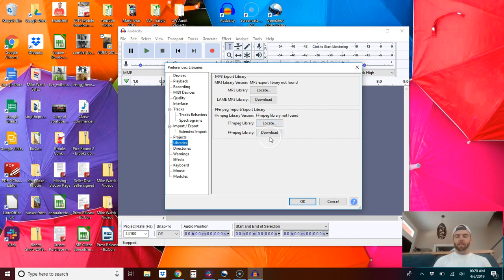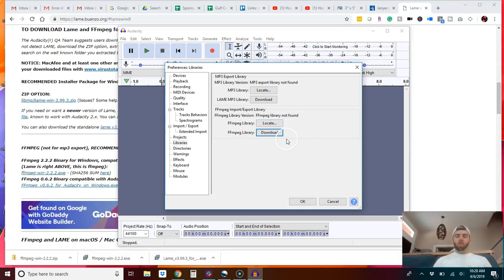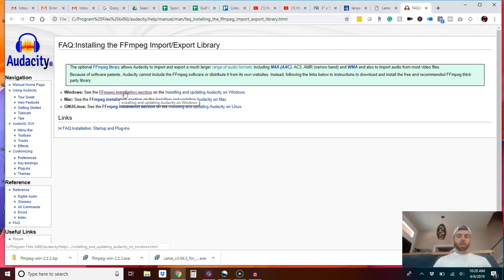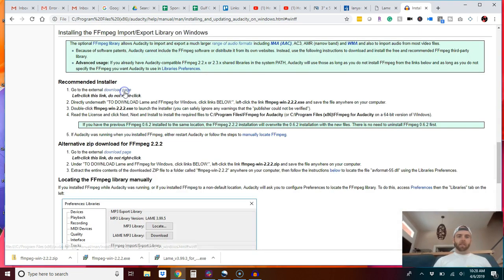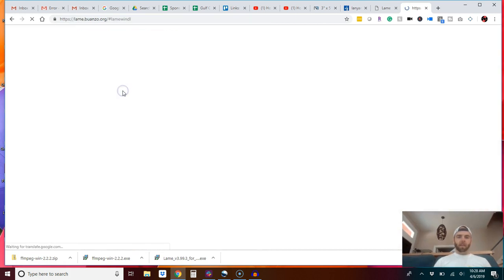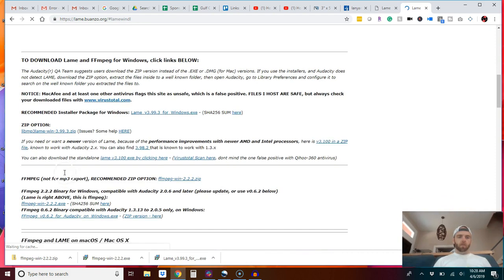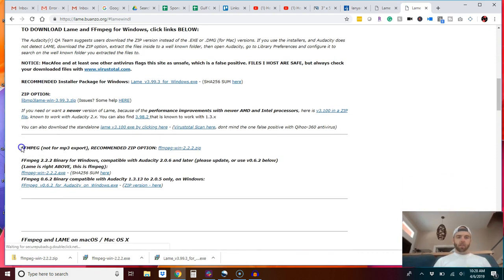Basically you have to download it. So when you click download and you get taken here, you need to go to the Windows section and go to the external page.